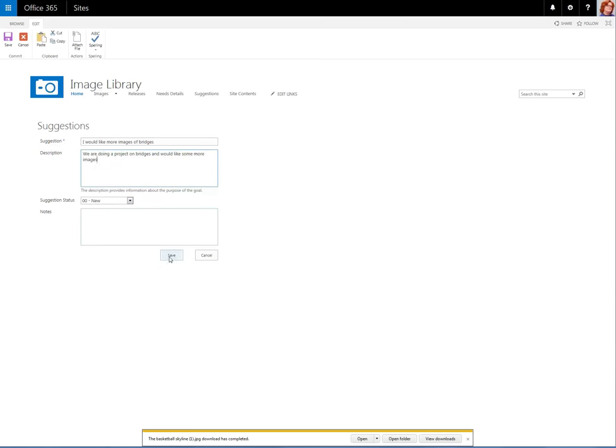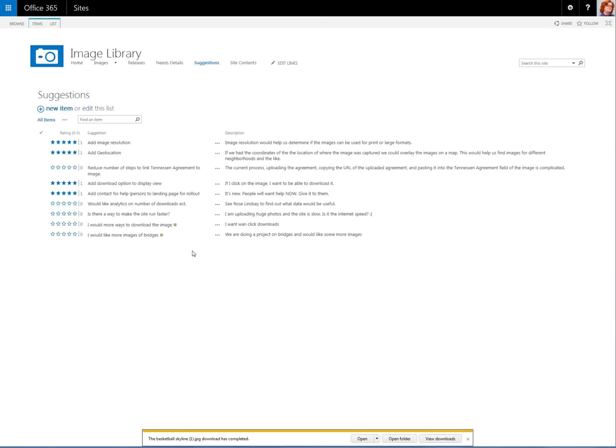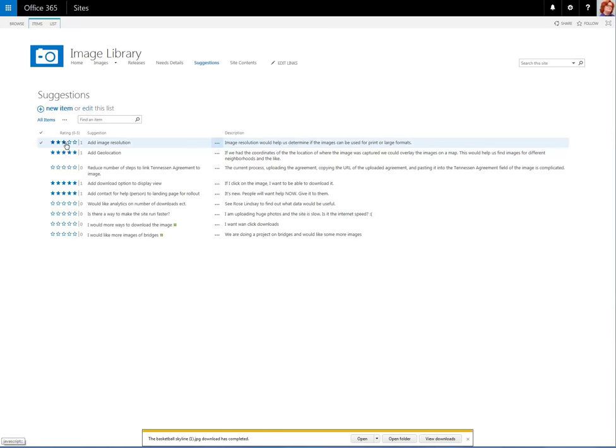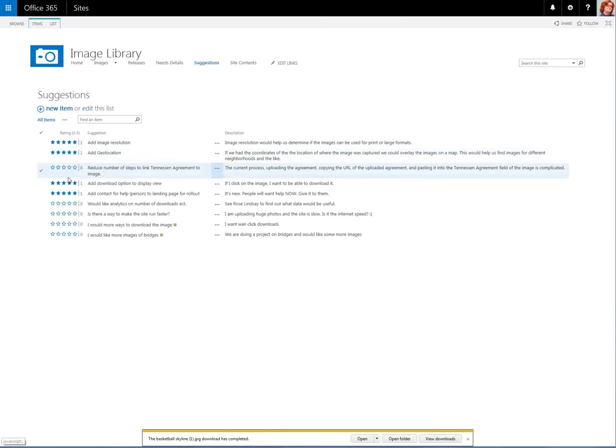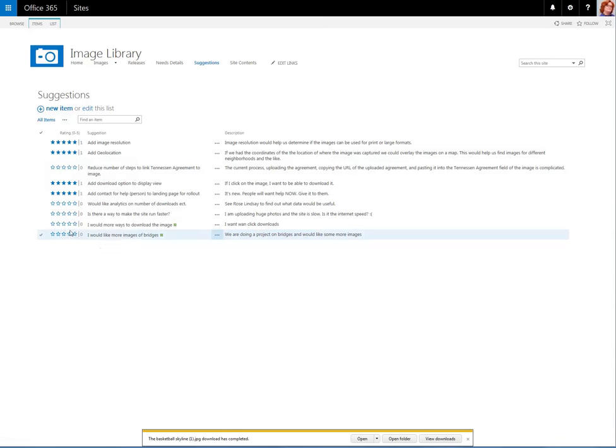And notice we'll go to the list of all of the suggestions that have been made, and we have ratings. This way we can crowdsource which suggestions get implemented first. We see here that Add Image Resolution currently has five stars, and one person has voted for it.